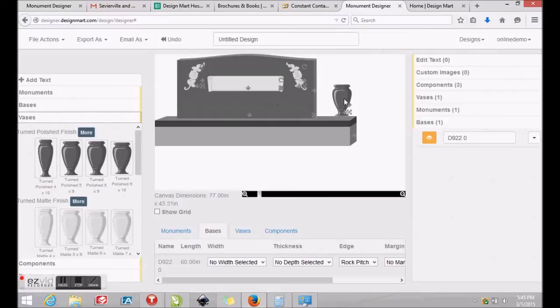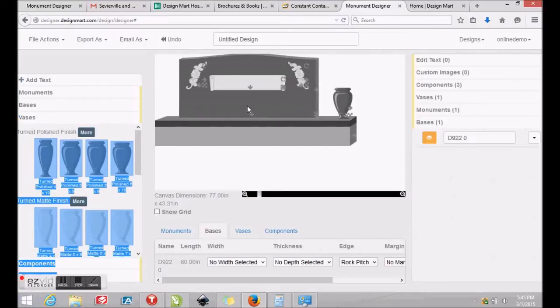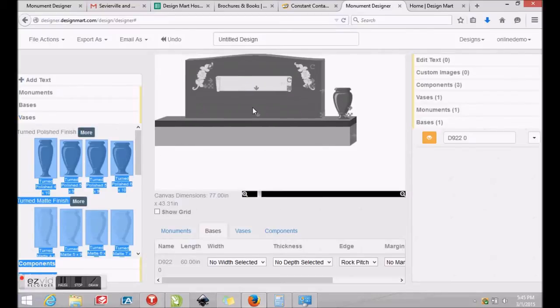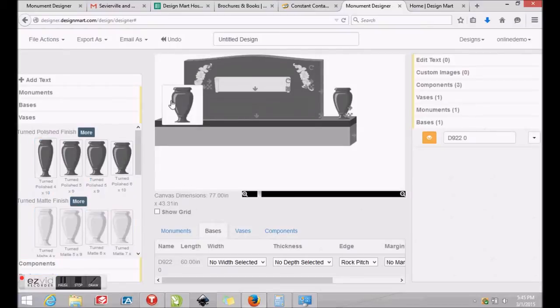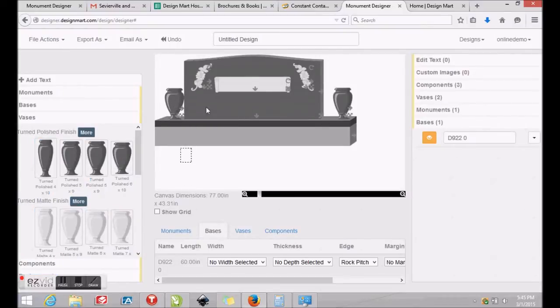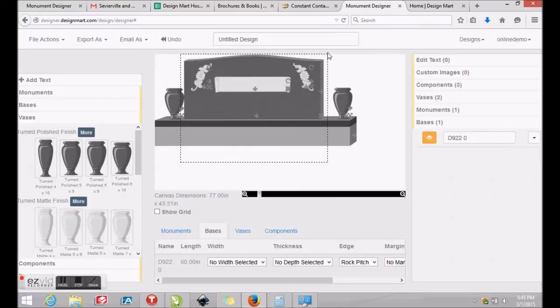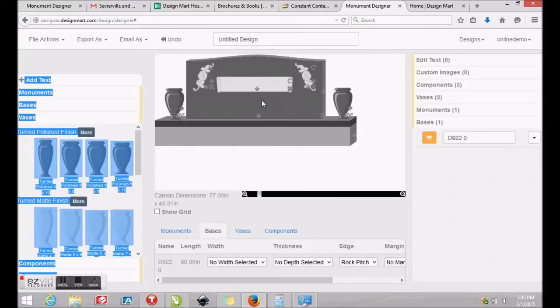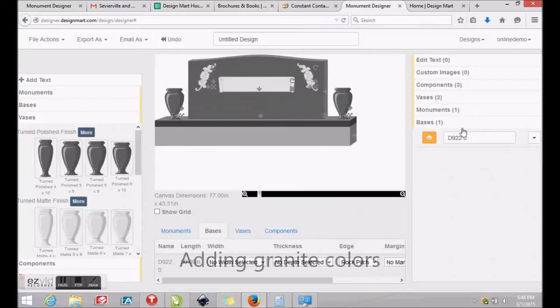Now we'll drop down to the lower left and click Bases. Once we choose one that is appropriately sized for this monument, position it to the right of the monument, and we'll click and drag a box around the monument to select it. Once the monument and all of its carvings are selected, they may be dragged and centered on the base.